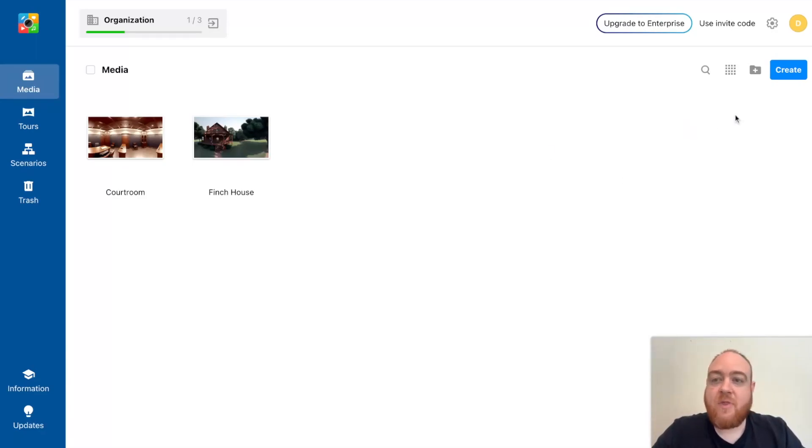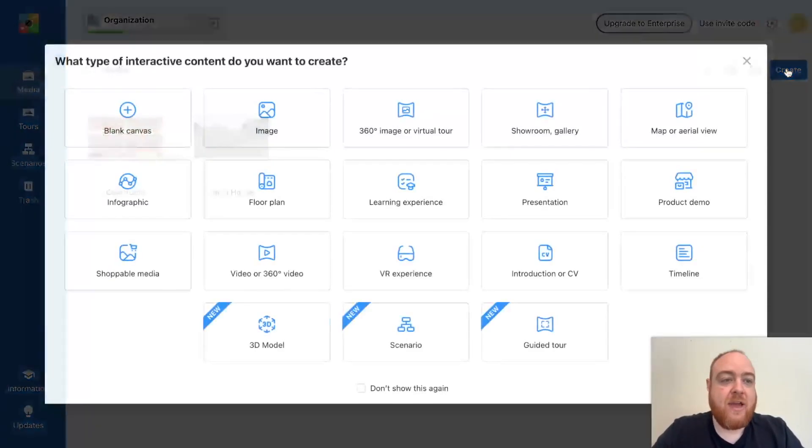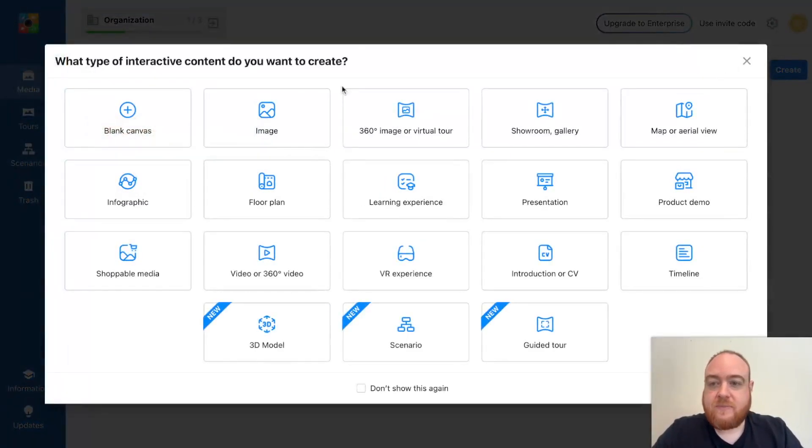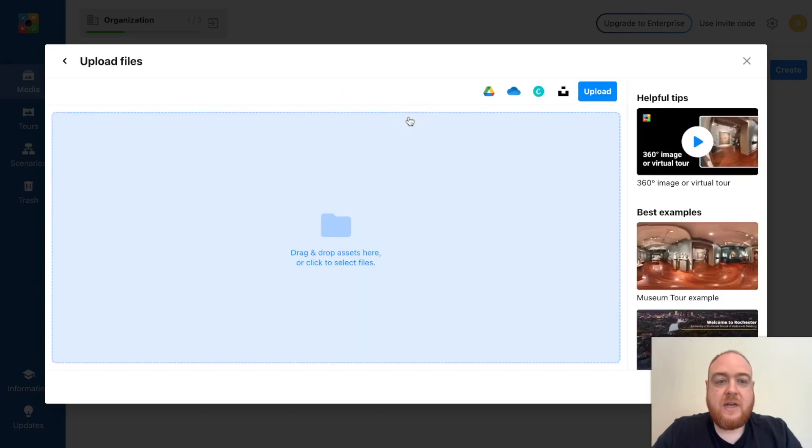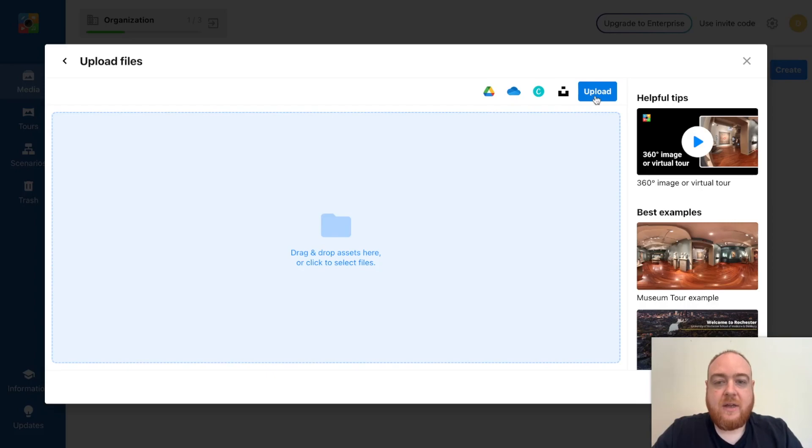So essentially what I'm going to do is I'm on ThingLink, I'm going to click Create. Then I'm going to go to 360 image or virtual tour. And then I'm going to upload. So I'm going to click upload here.